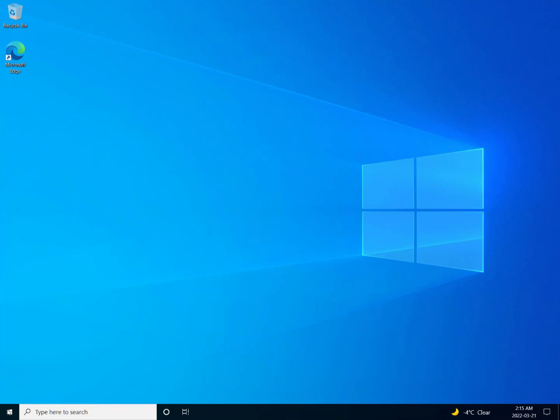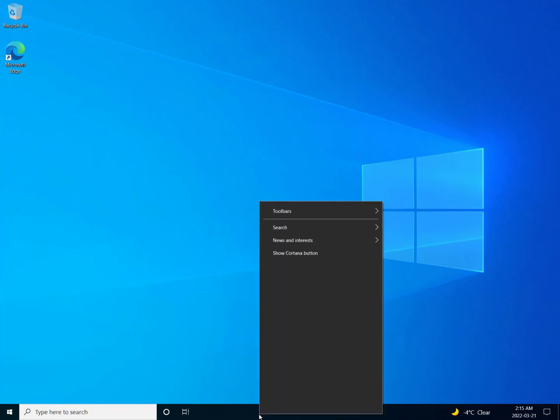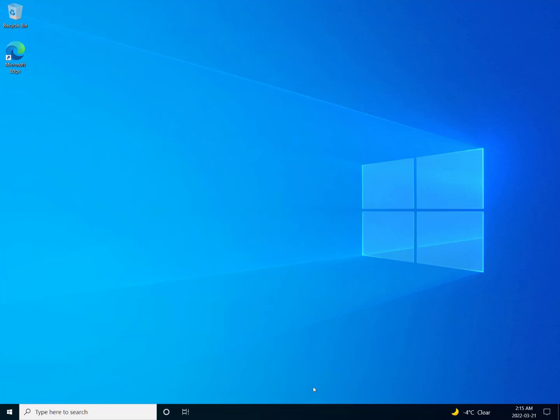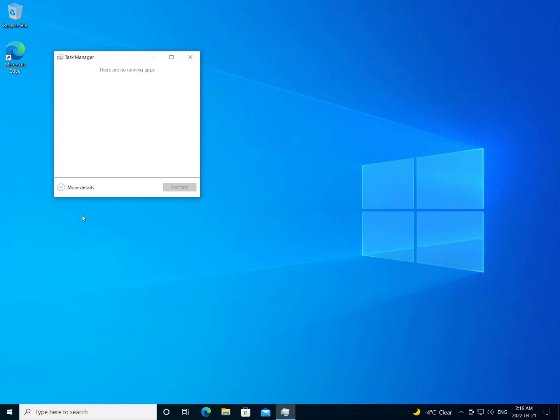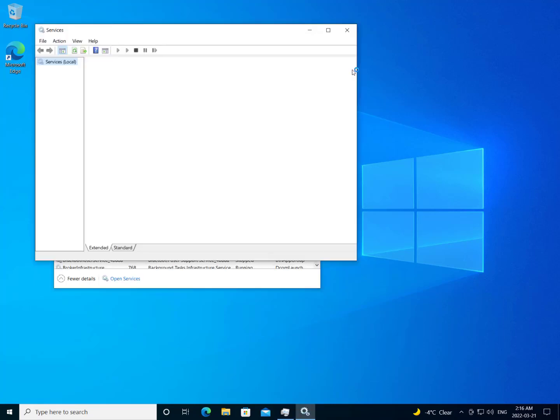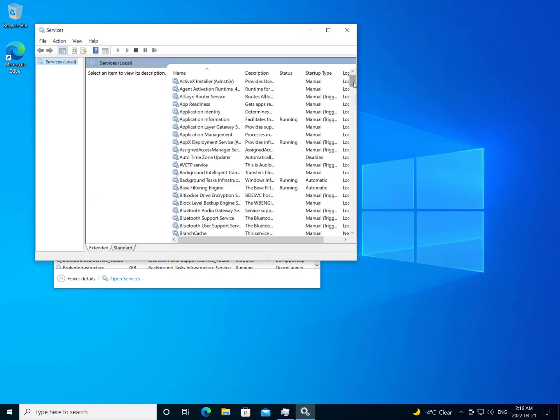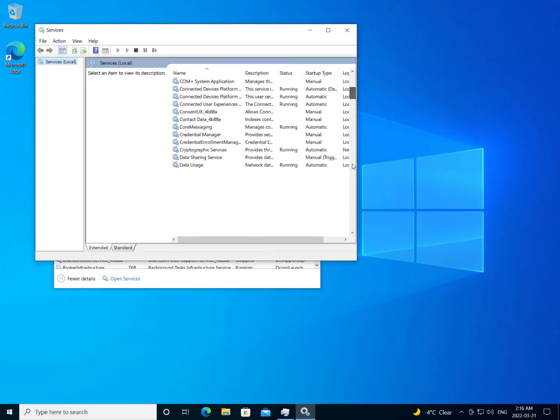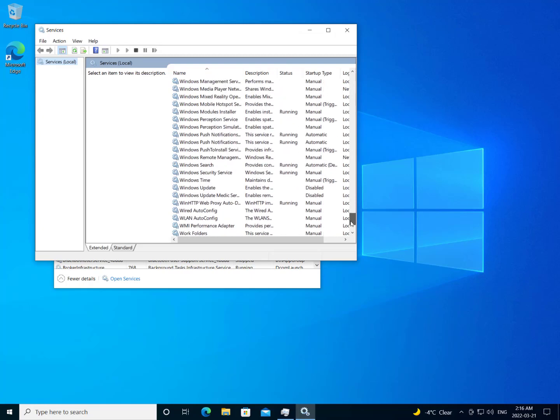OK, our system is all booted up here. I'm going to go to task manager and then go to services and verify that Windows update service is not running along with the Windows service medic service. Let's go find Windows update and we can see that the Windows update and the Windows update medic service have been disabled. So now we'll go to our settings.